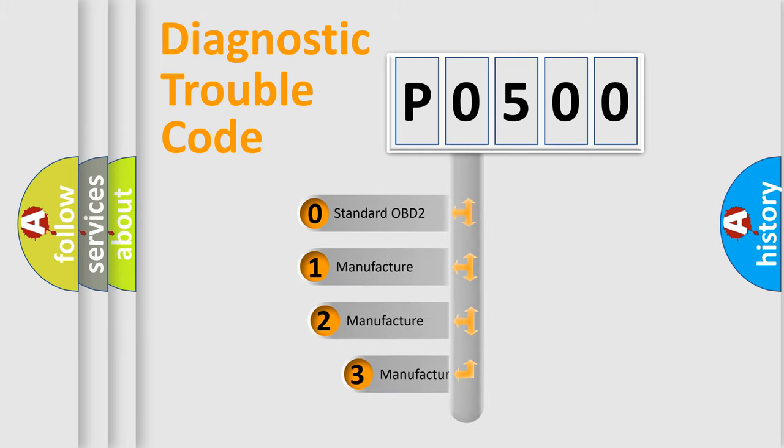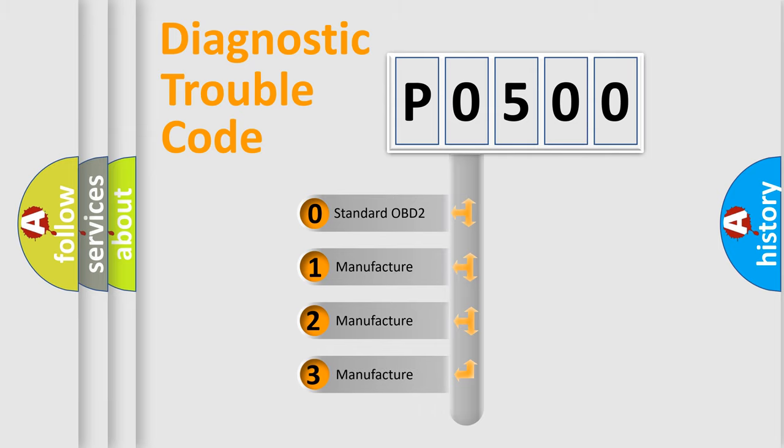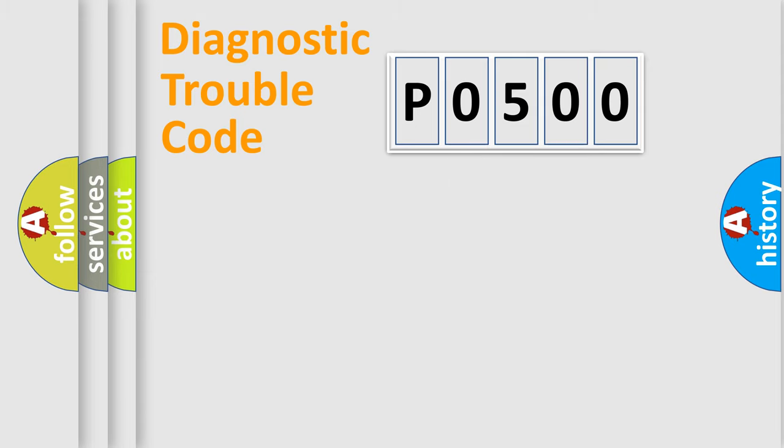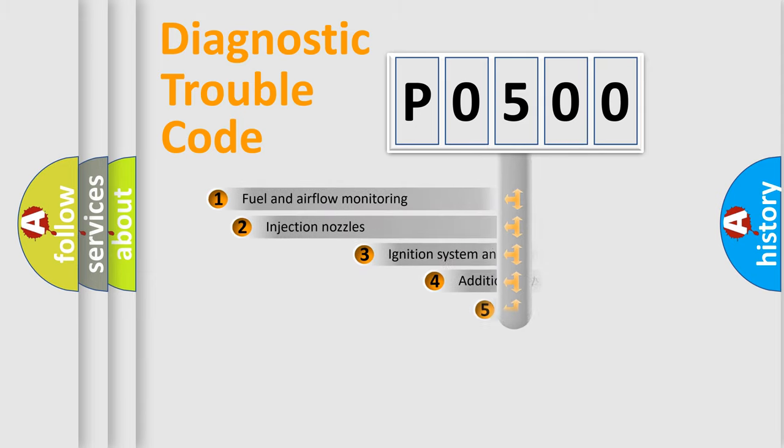If the second character is expressed as zero, it is a standardized error. In the case of numbers 1, 2, or 3, it is a manufacturer-specific expression of the car-specific error.